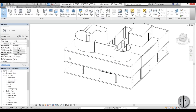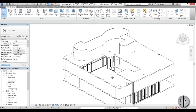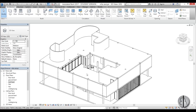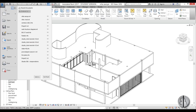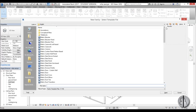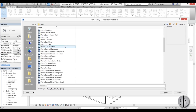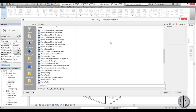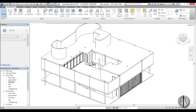Let's do all the windows — those long wide windows. We'll model those as a family. To do that, go to new family and go to English metric.